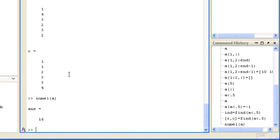As we saw before in creating arrays with specific values, square brackets can be used to concatenate any number of arrays together, either horizontally or vertically.